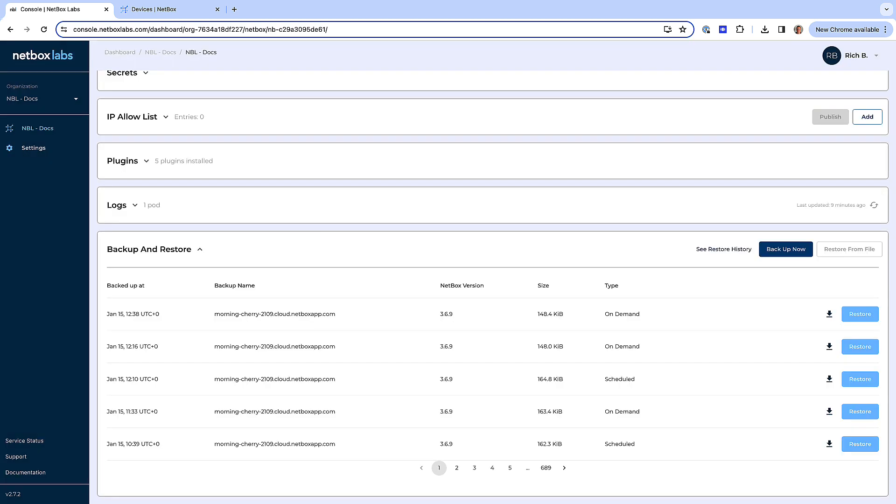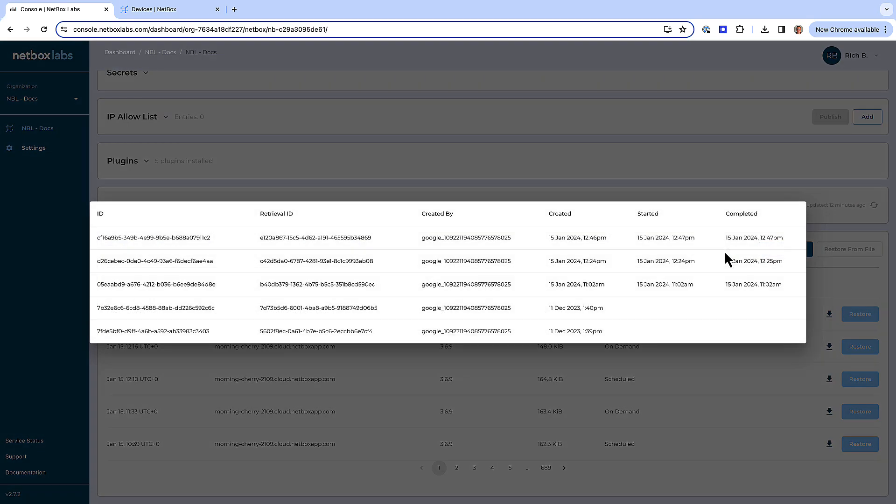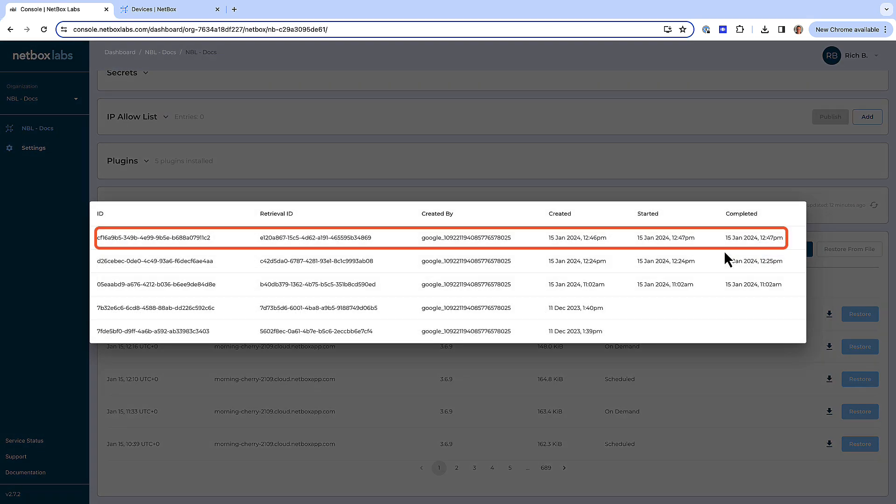Great, so I just need to wait a couple of minutes for the restore to complete, and once it has, I will be able to see it in the restore history by clicking on that. And here we can see our latest restore and the time it completed, so that's great.